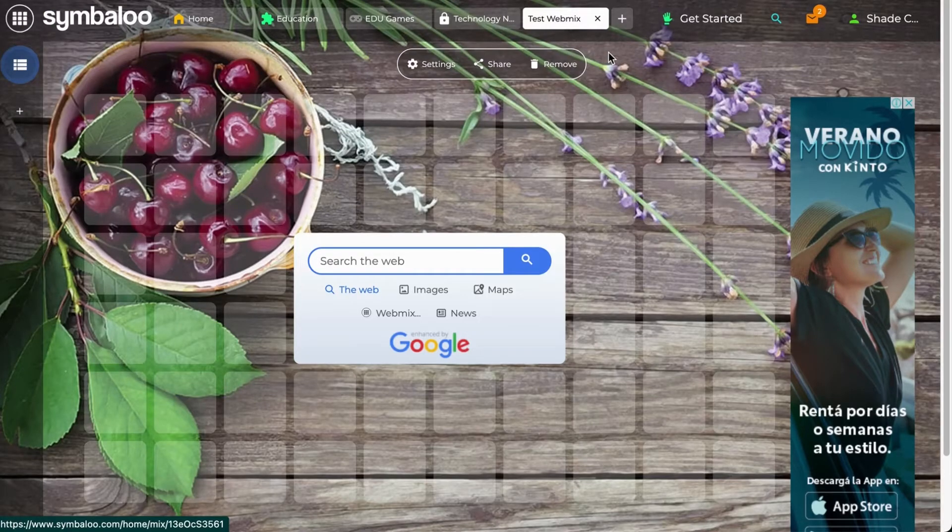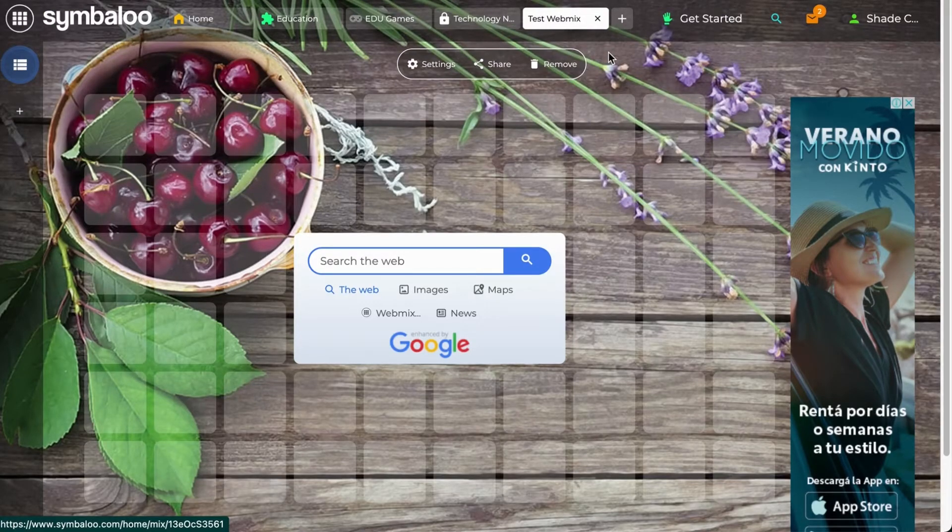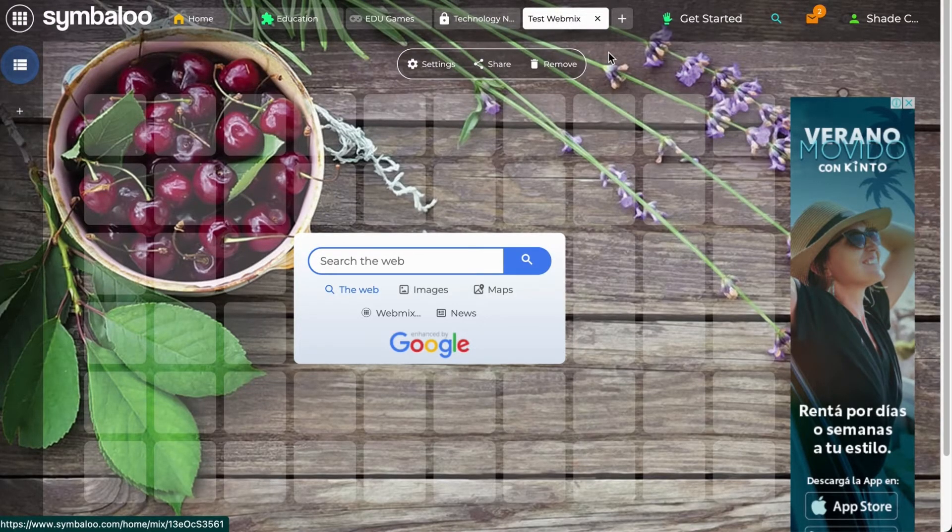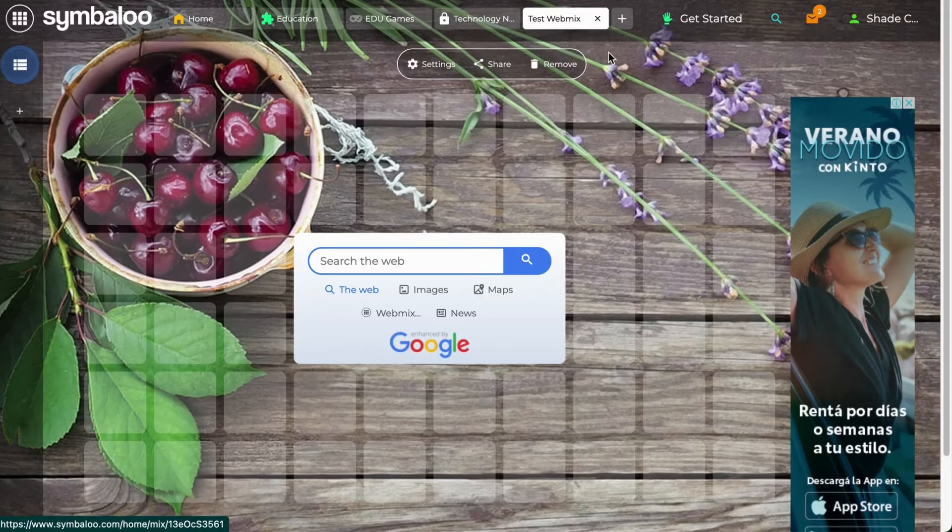Now that you have a webmix, you can add tiles, folders, and markers, as shown in the previous videos.